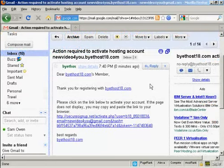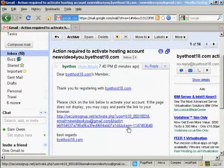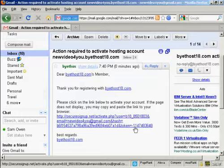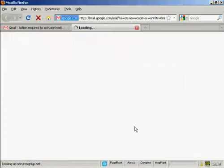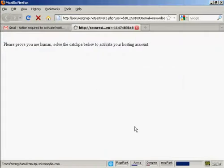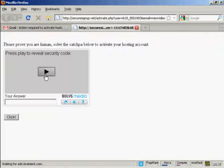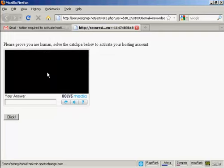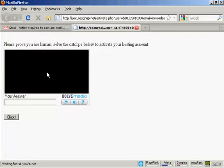And here's the email in my Gmail account. All I have to do now is click here on this link. And then you have to press to play the security code and type in the answer. And then click there.